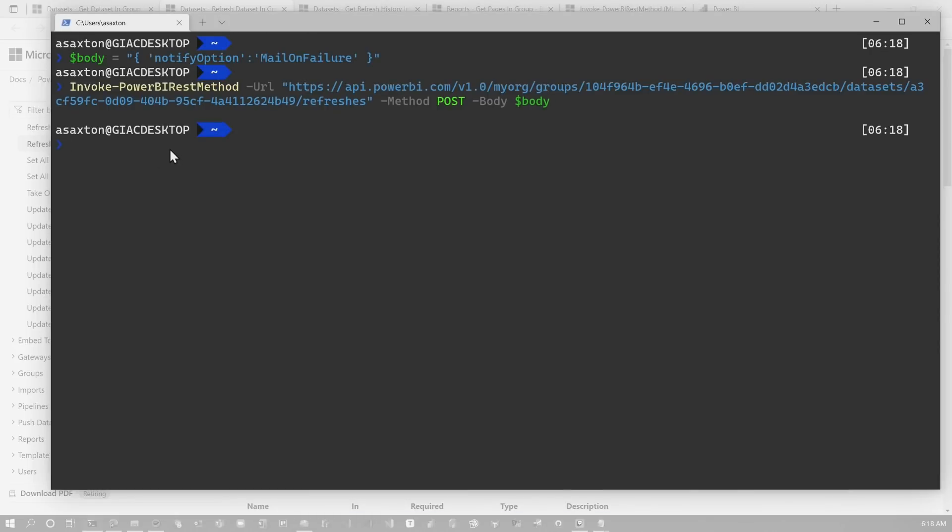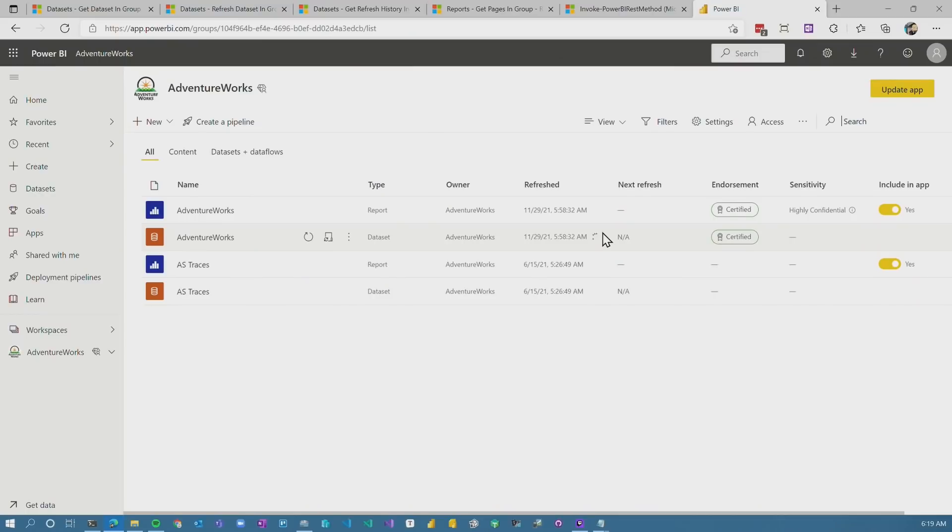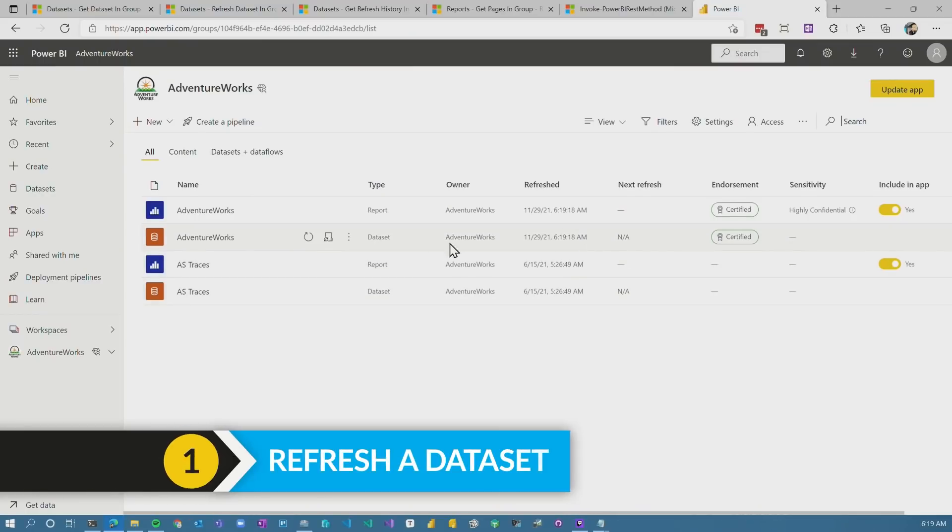And you didn't get any message. That's because all it's doing is triggering the refresh in the service. So there's no response that you're going to get from this. It went and did its thing. If you didn't get an error, you can verify this by going to the Power BI service. And you can see here, we've got Mr. Spinney. It is actually refreshing and it just finished.